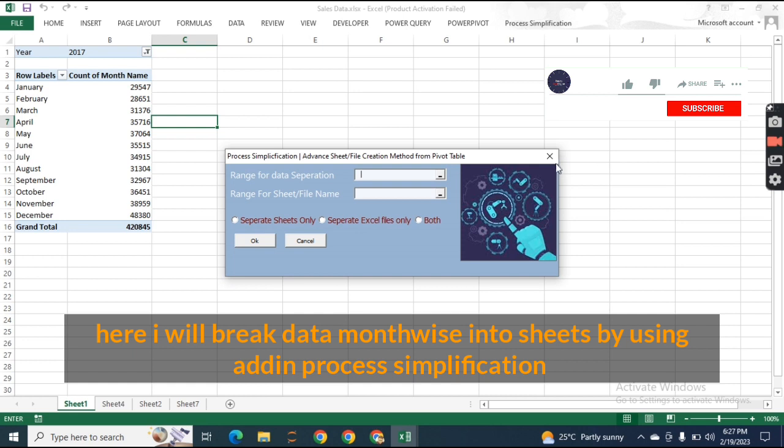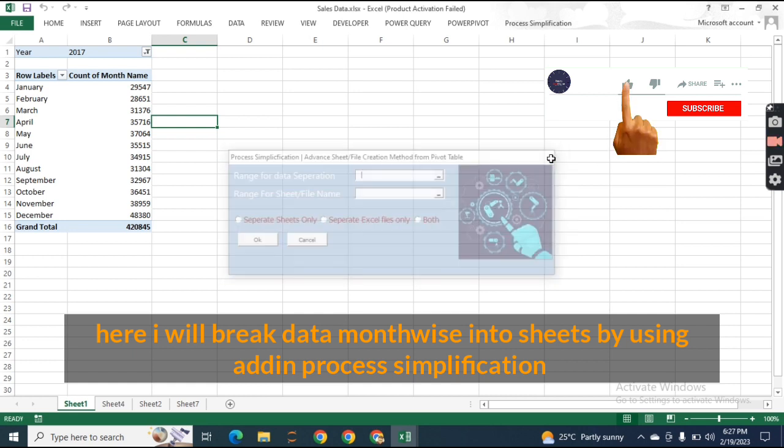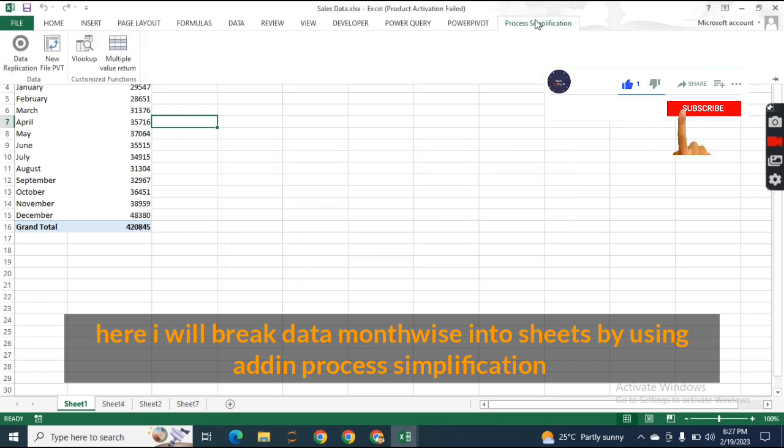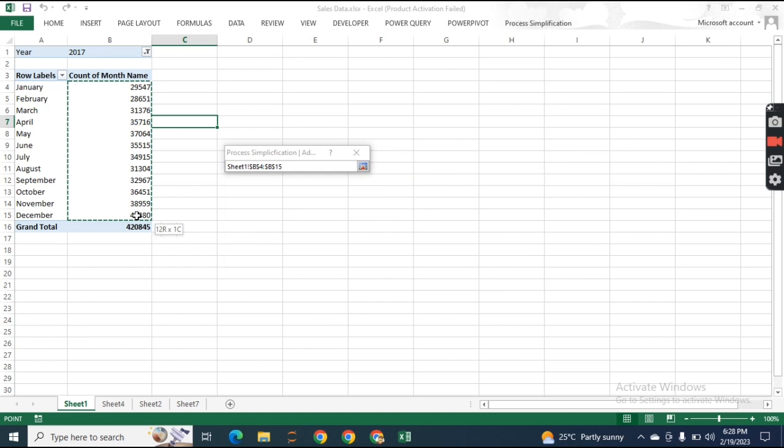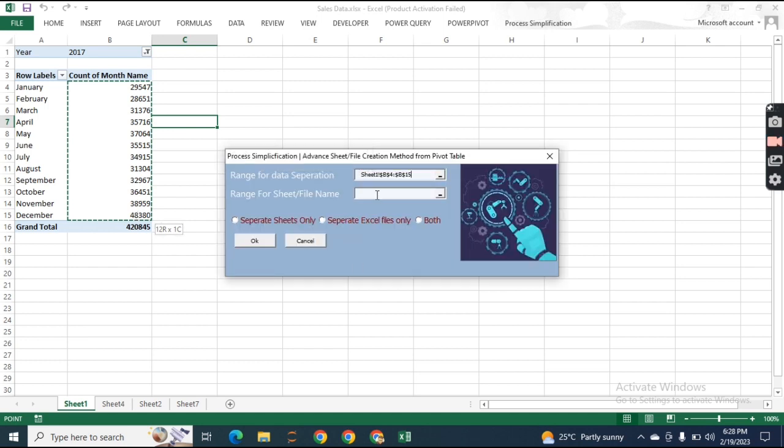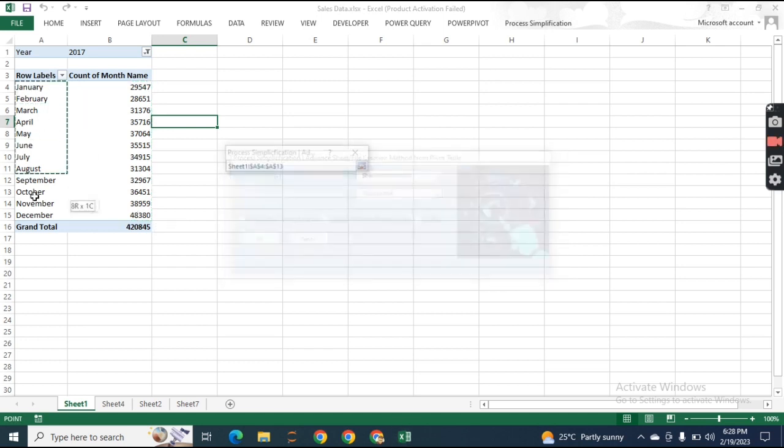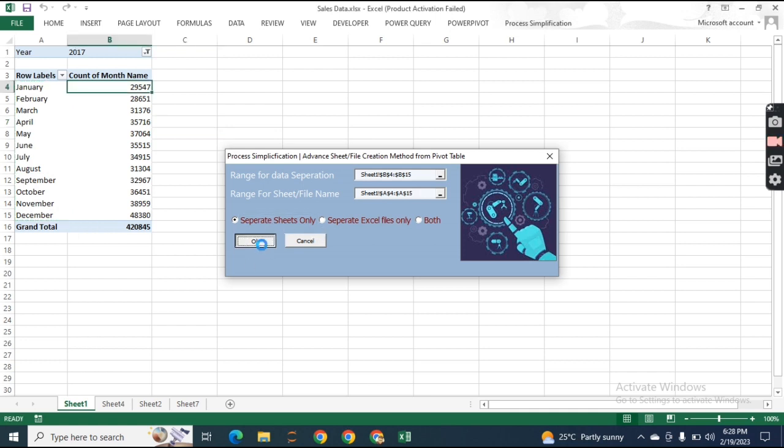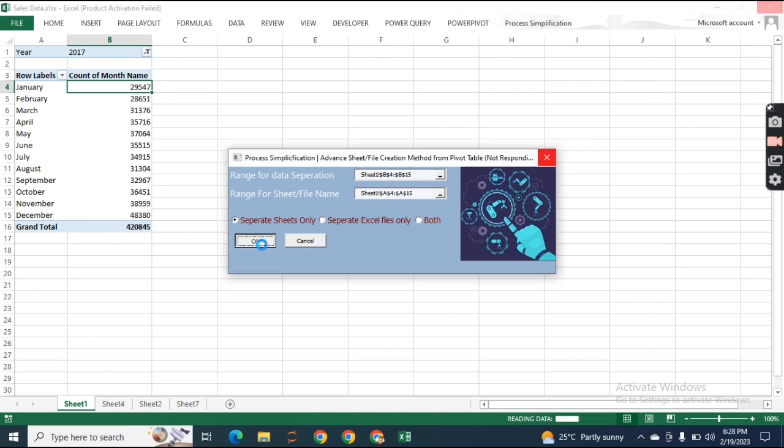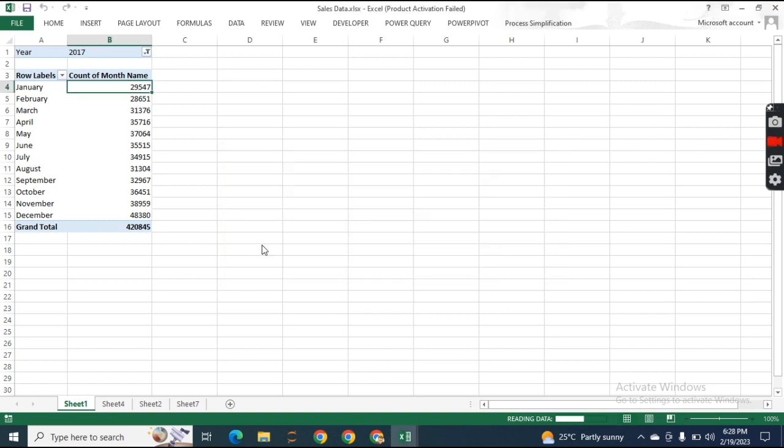I'm using the process simplification tab here to split this data into sheets first. This is the range we want to split and these would be the sheet names. I'll create separate sheets only and press okay. When I press okay, it will create the separate sheets in the same file.